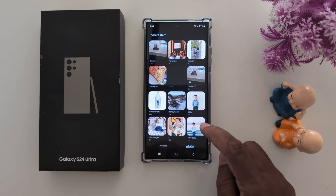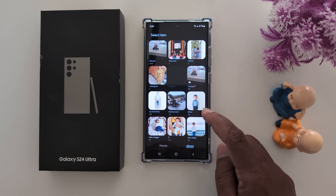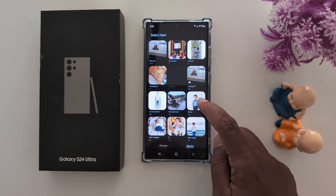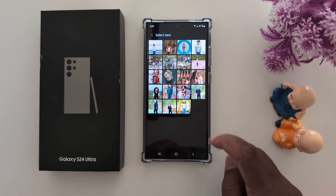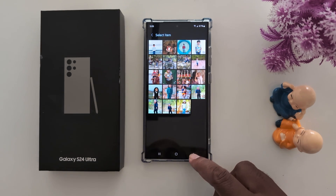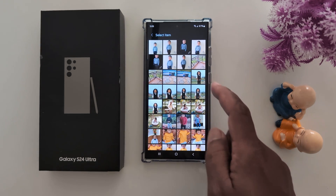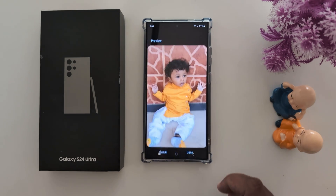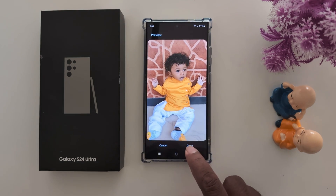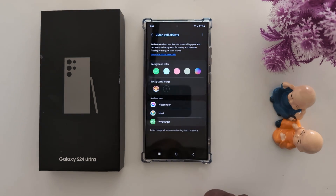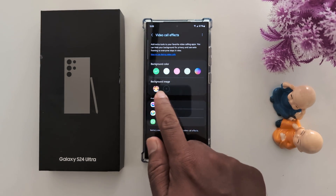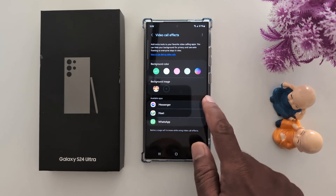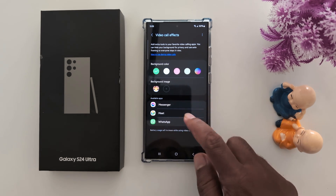Select any option you want to set from the list. Now tap Done. Here you can see how it looks when you are video calling on your device.